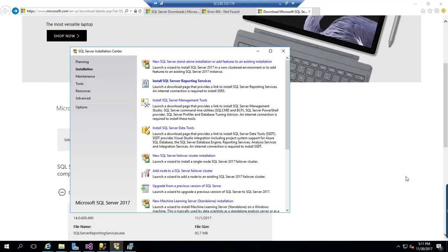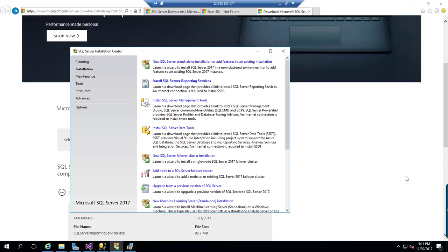Hi, this video is about how to install SQL Server Reporting Services 2017.